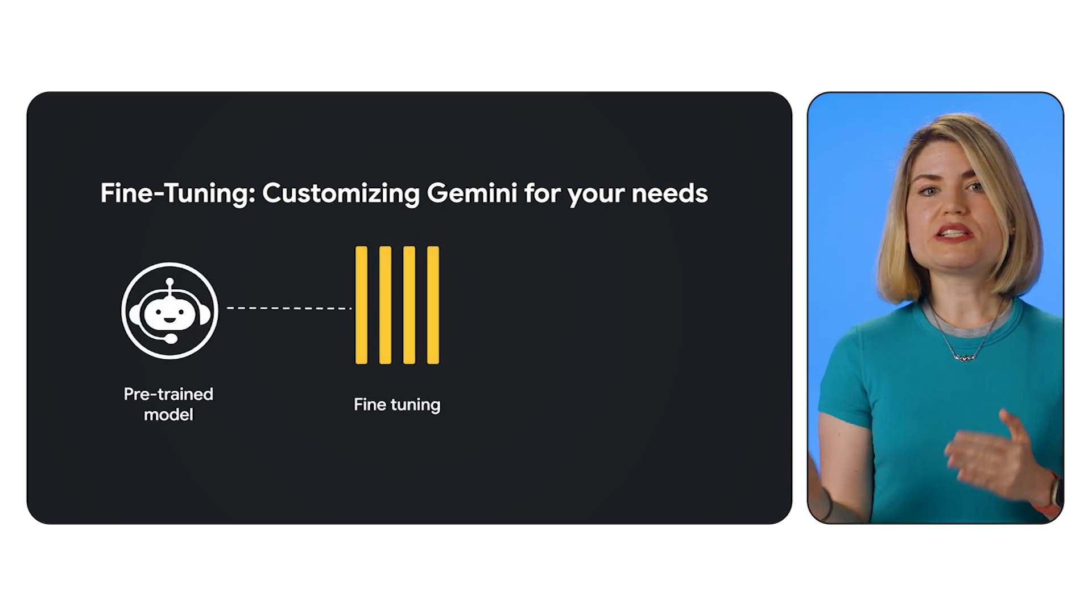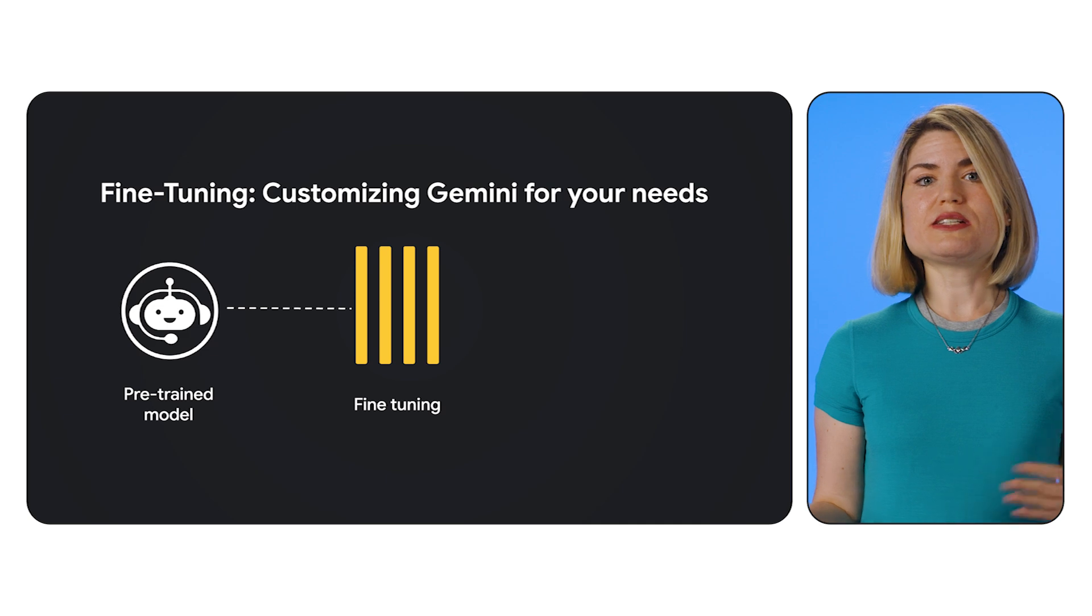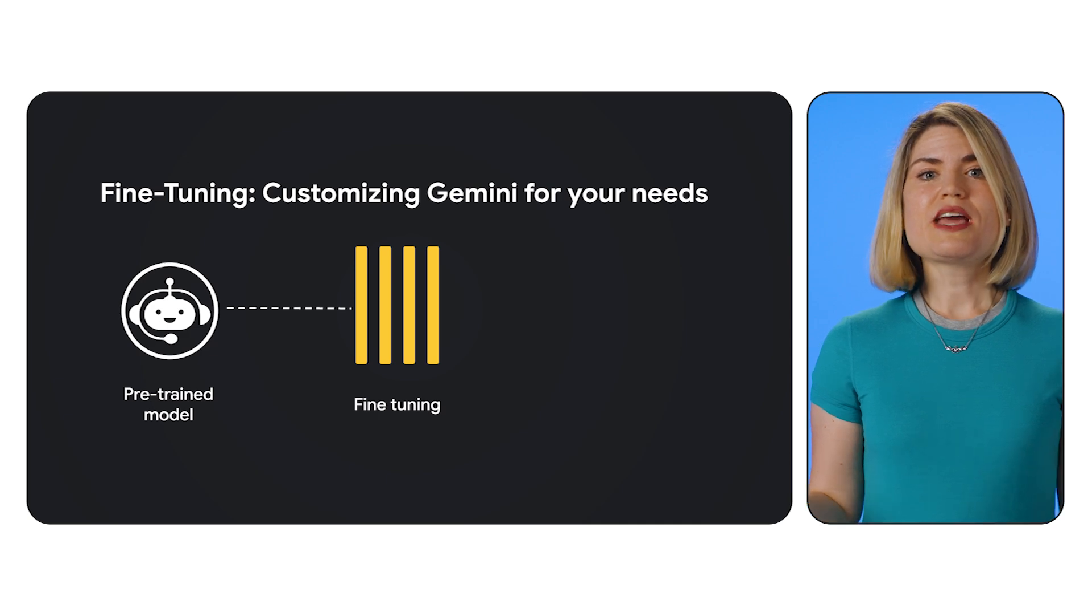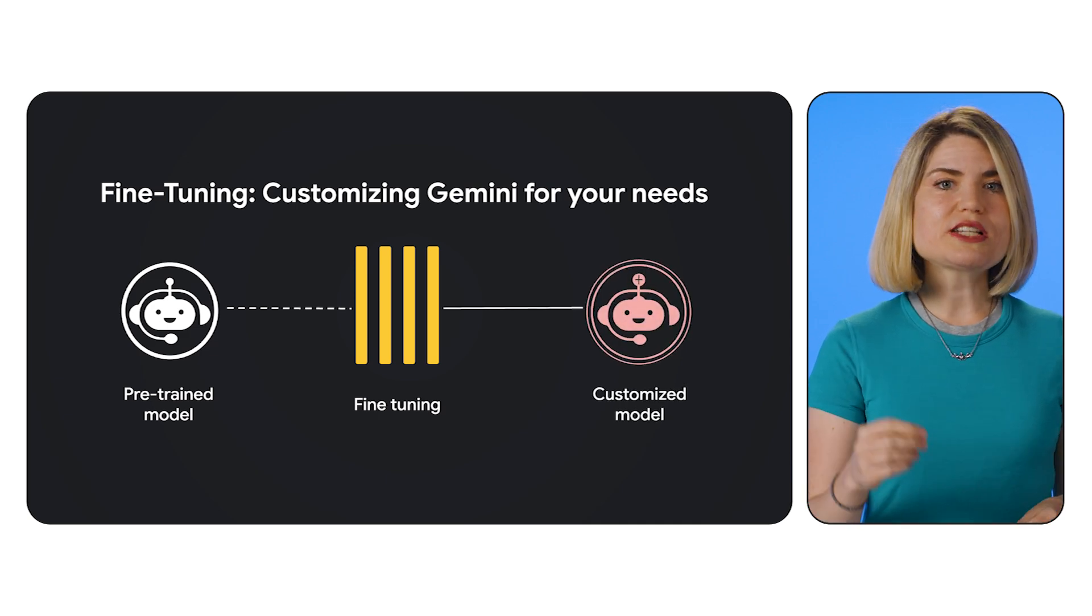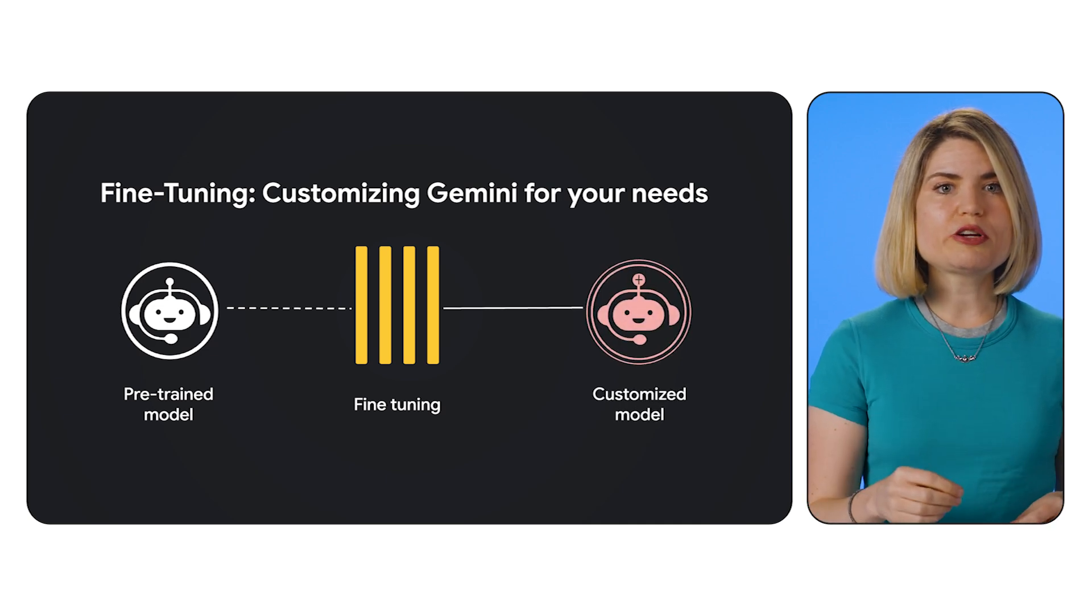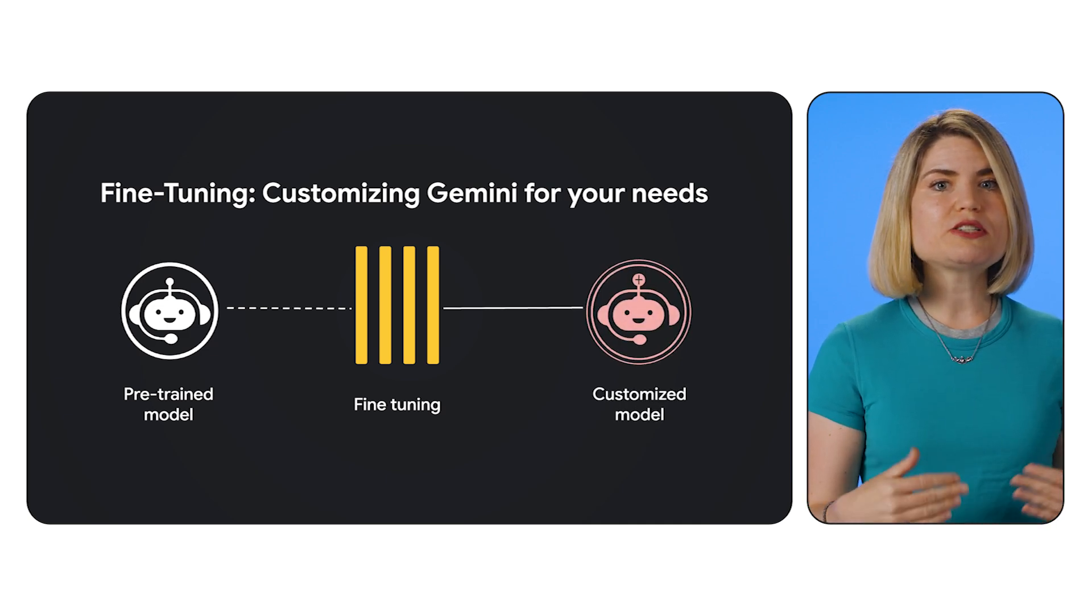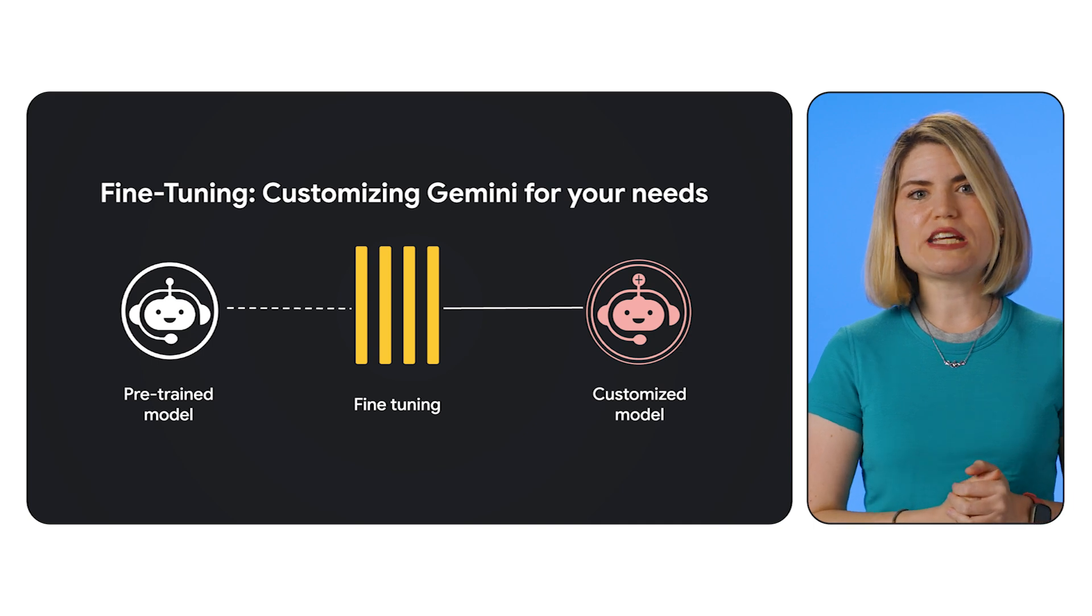You provide the model with examples of inputs and desired outputs, and during fine-tuning, the model adjusts its internal parameters to better understand the patterns and relationships in your data. This leads to a customized model that's more accurate and effective for your specific tasks.